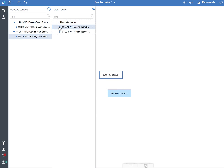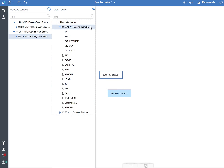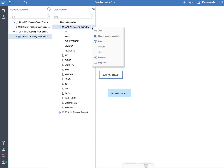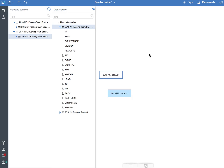When I get the table, I can do a few things like create my join, which I'll do in a moment. I can create custom calculations, I can filter this table, I can rename it, I can even hide it, and I can remove it if I do not want to use it.